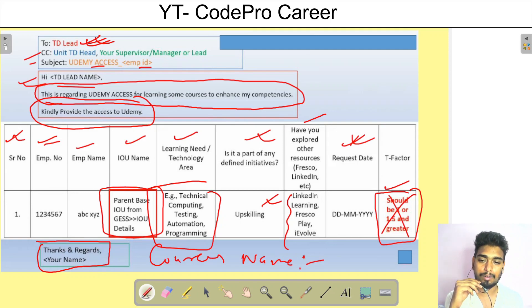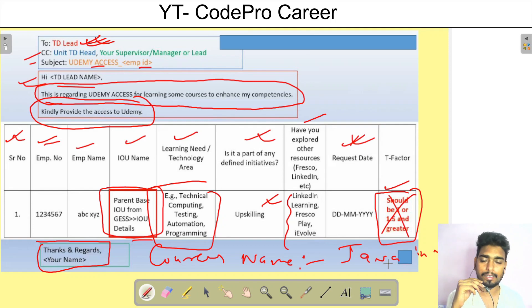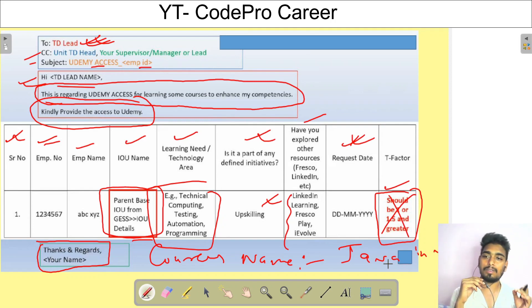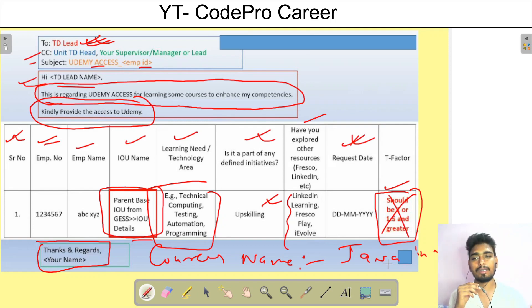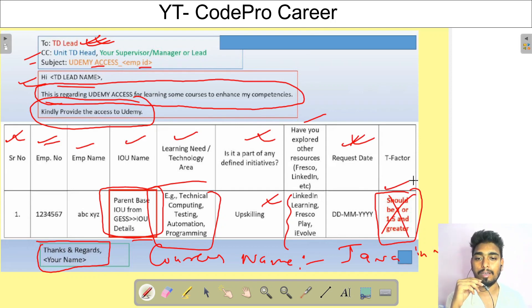At the end, write Thanks and Regards. You can also write the course names you want to learn in Udemy — Java, Python, or anything else — so they are clear that you really want to do those specific courses.